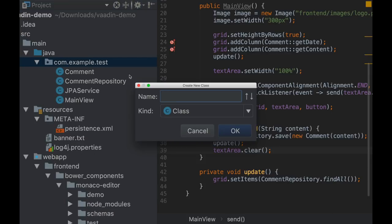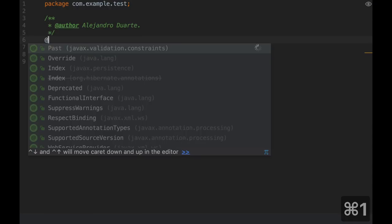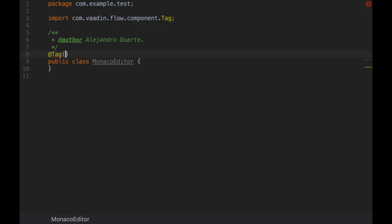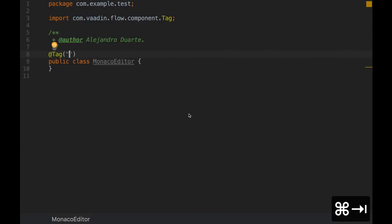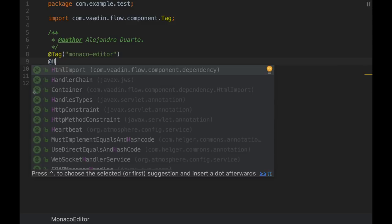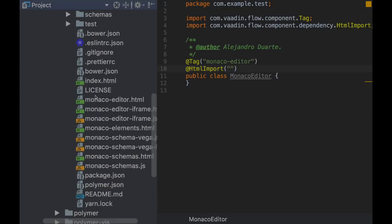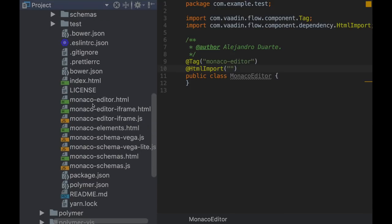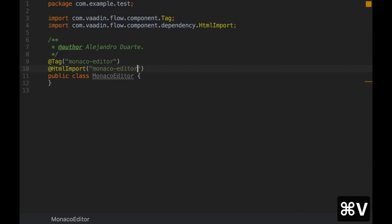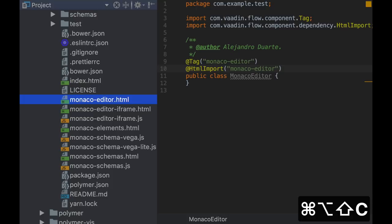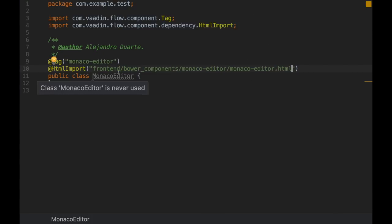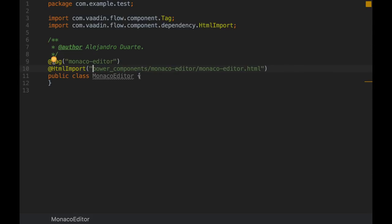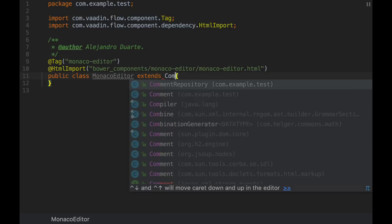So let's create a Java class called Monaco Editor. You can call it whatever you want. The important thing is to use the tag annotation and specify the name of the HTML element, which is monaco-editor. And also you need to import the HTML that defines this Monaco Editor web component. It is this file. So I'm going to copy the path to that file. With this annotation, you shouldn't specify frontend here. And the last thing you need to do to make this a Vaadin component - right now it's just a class - you need to extend, for example, component.